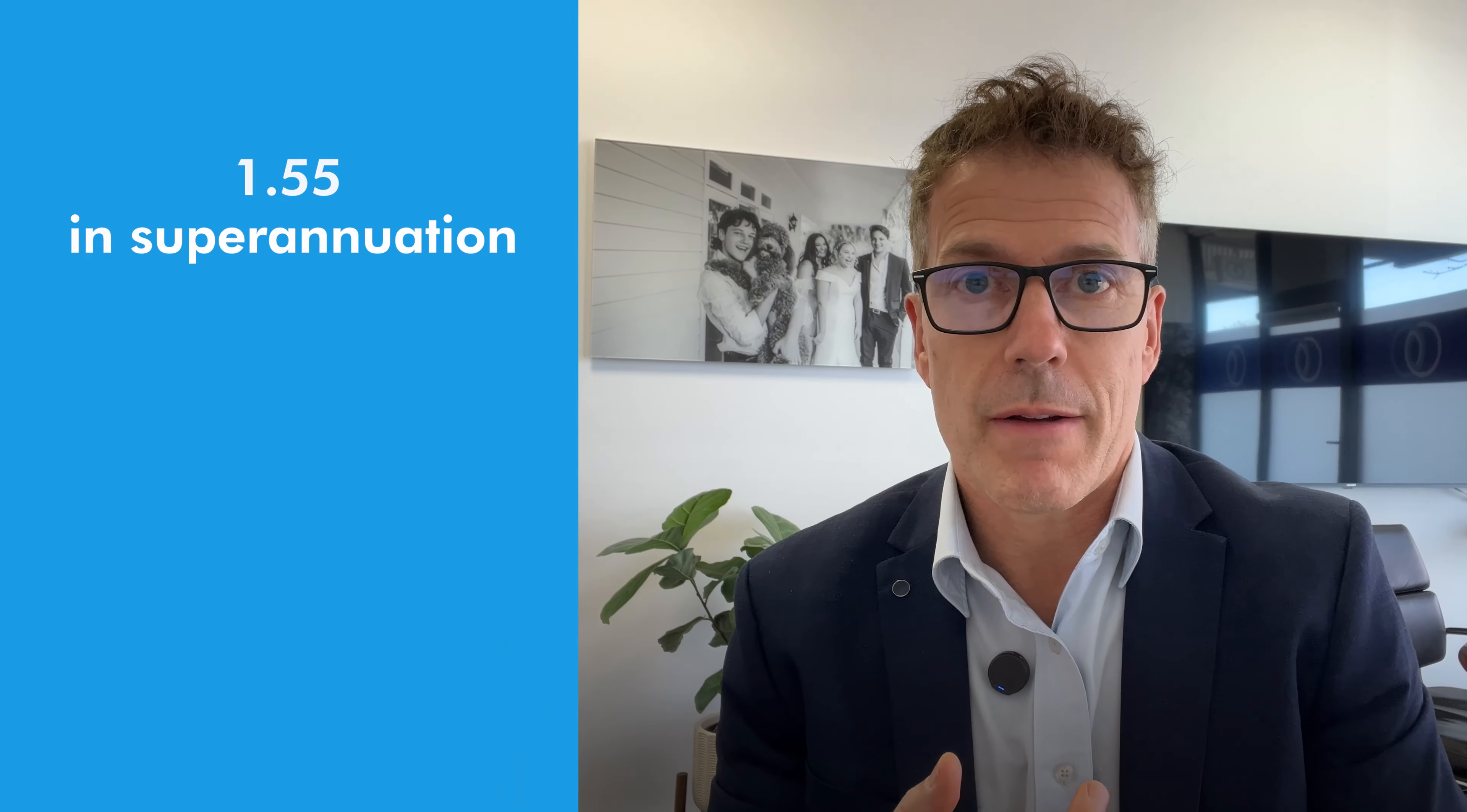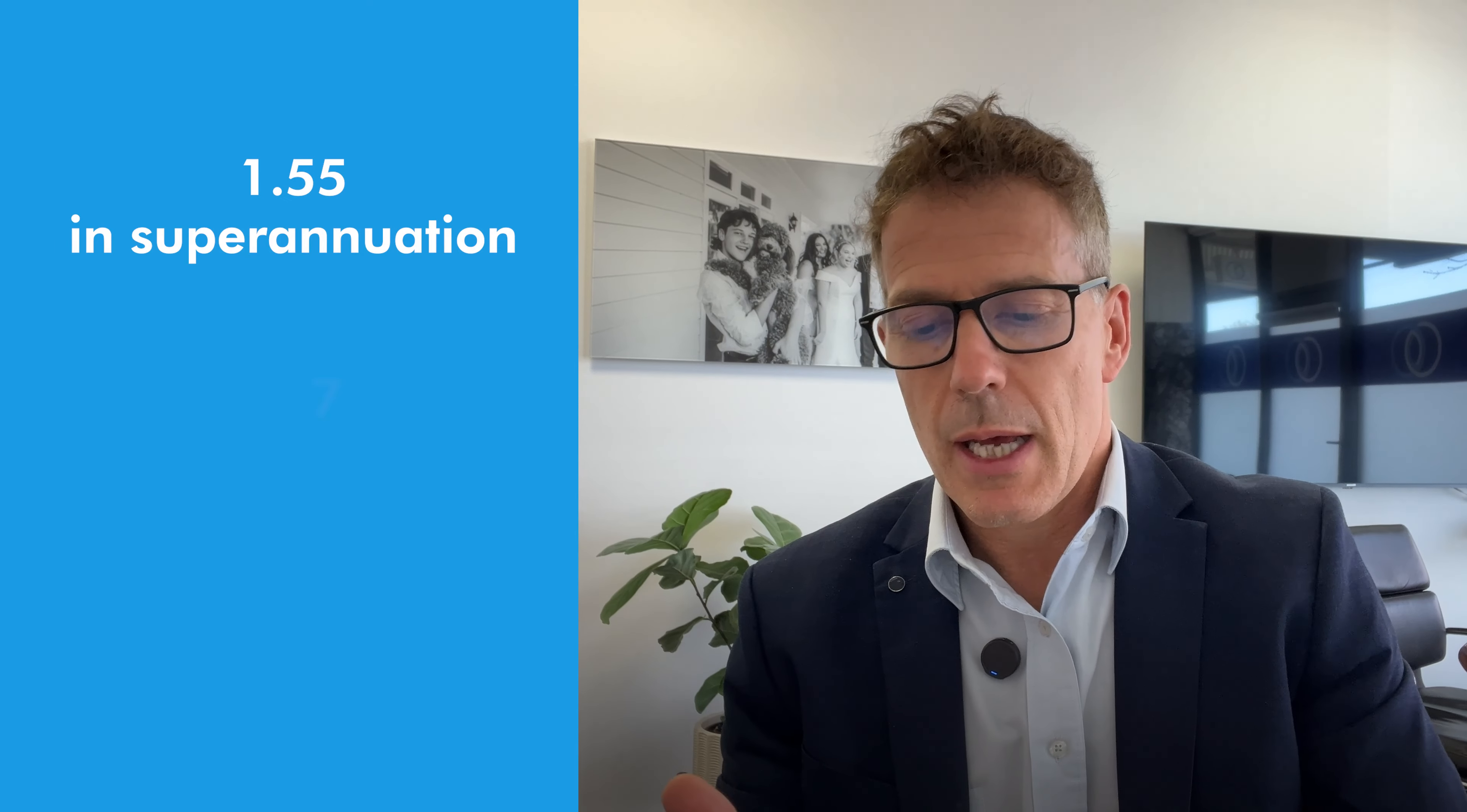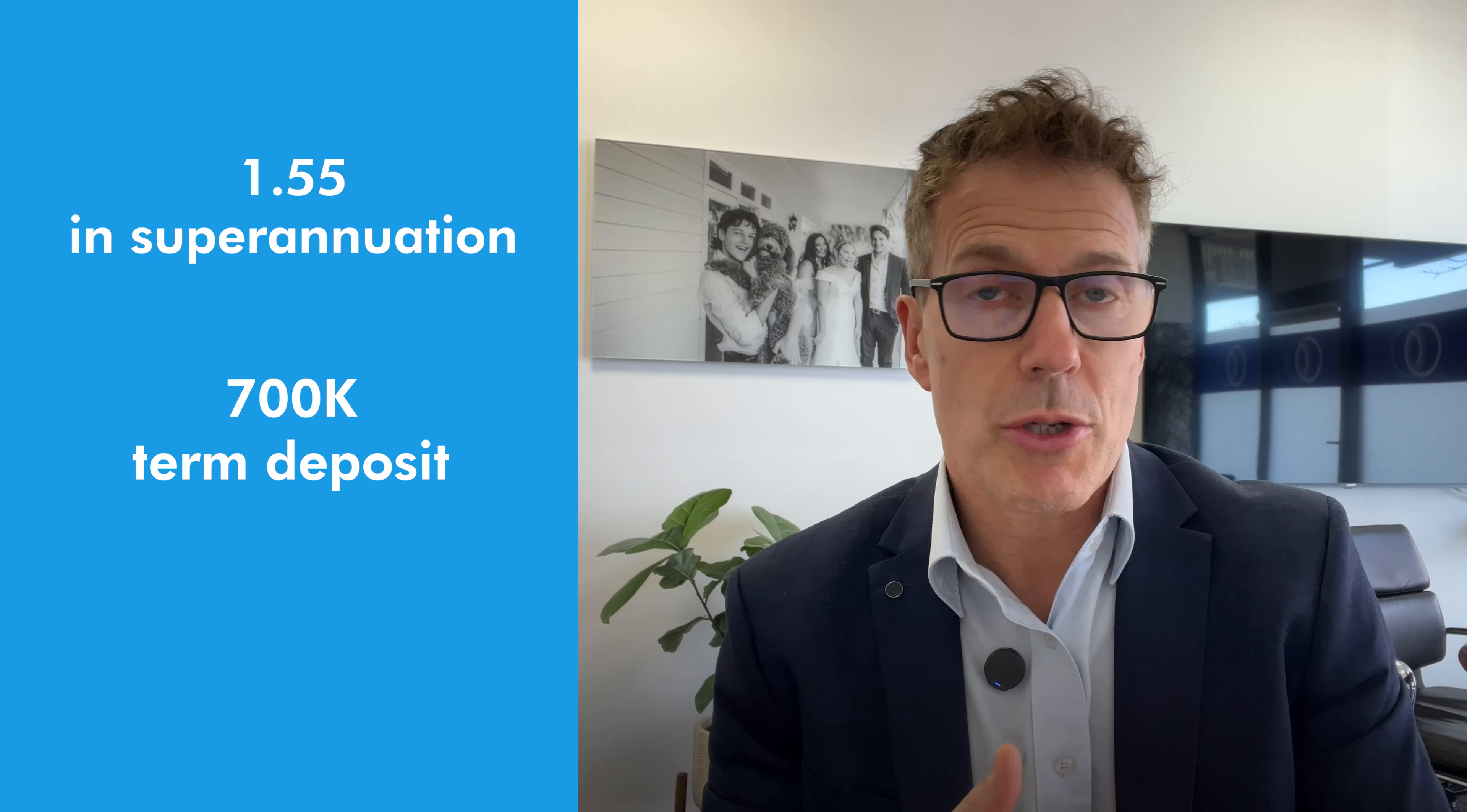G'day. In this video I'm going to do some projections. Now this is a real life case study.